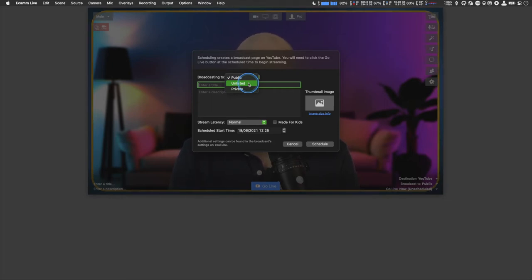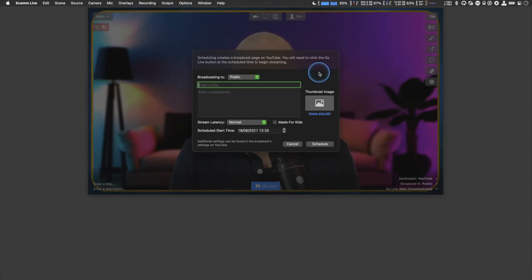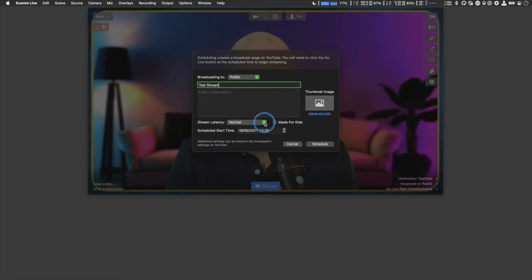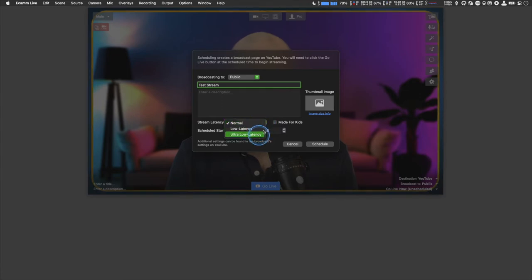Clicking schedule a new event brings up a window where you can choose public, unlisted — meaning anyone with the link can view it — or private, which is just for you. You enter your title, description, and add your thumbnail. There's also stream latency — think of it like the lag between you actually broadcasting and reaching your audience. Normal is fine for most things, but ultra low latency speeds up chat response times.